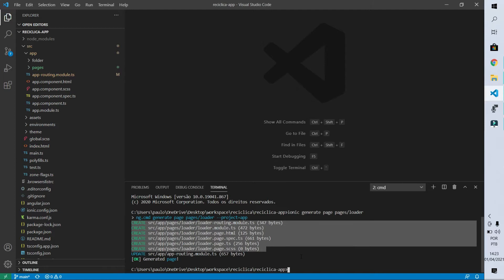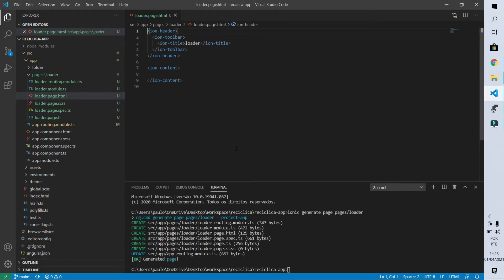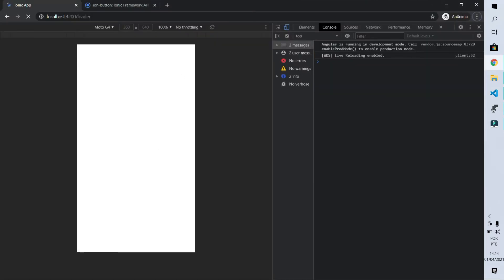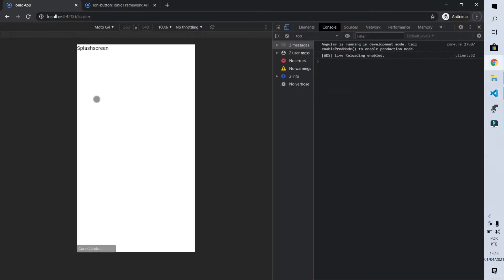We are going to go through each of those files and explain how they work. Let's start with 'loader.page.html' — this file contains everything that will be shown on the page. For now it has a header with the title 'loader' and empty content. I'll add 'splash screen' in the content so we can see changes in the browser. I'll save it and the text appears. Now I want to show a loading icon in the middle of the page, so I'm going to remove the header.